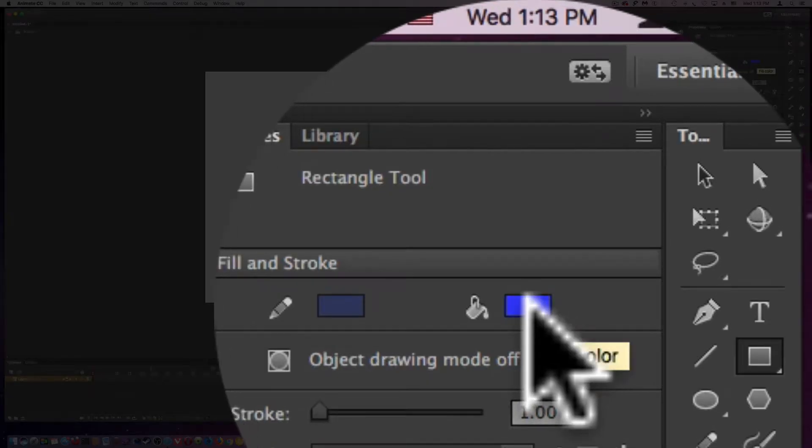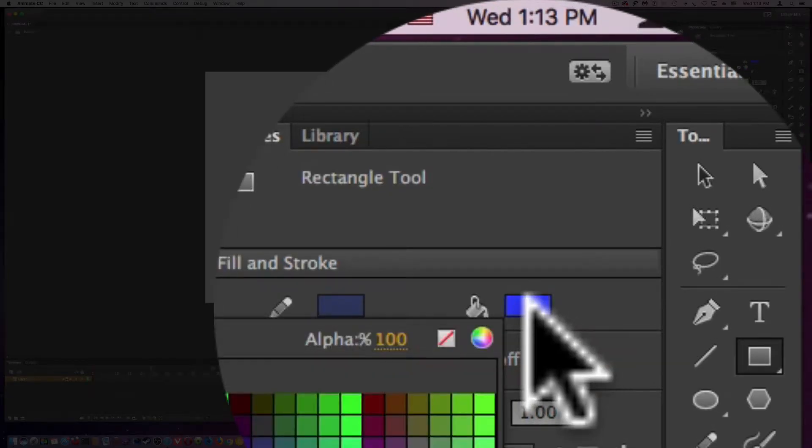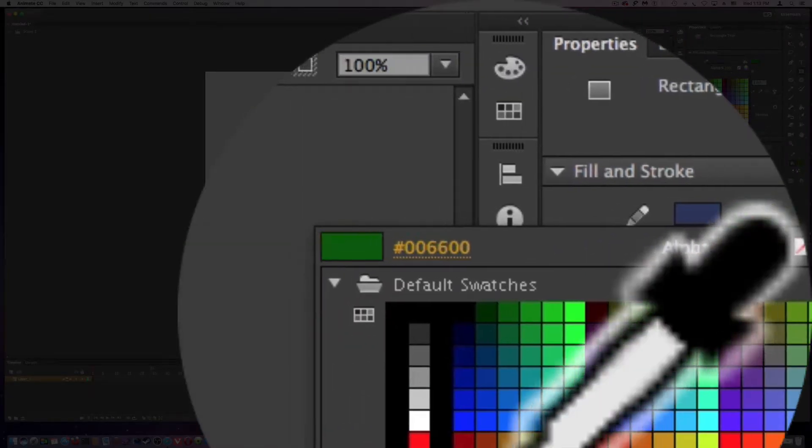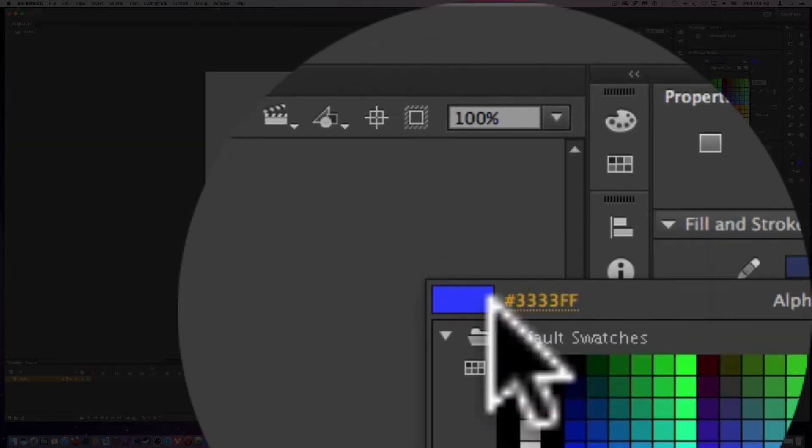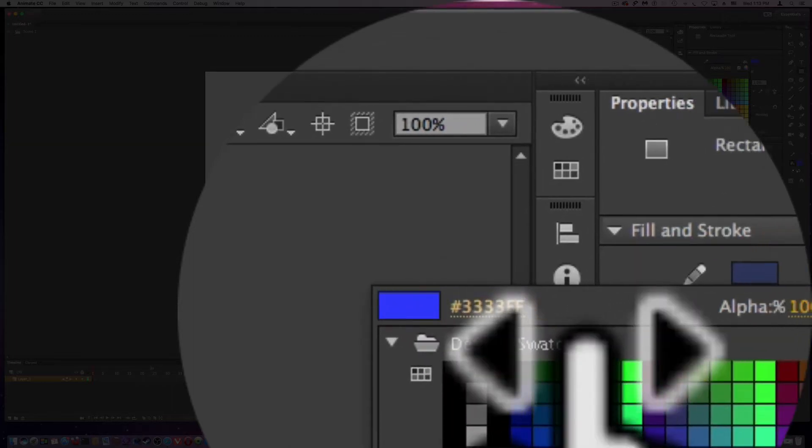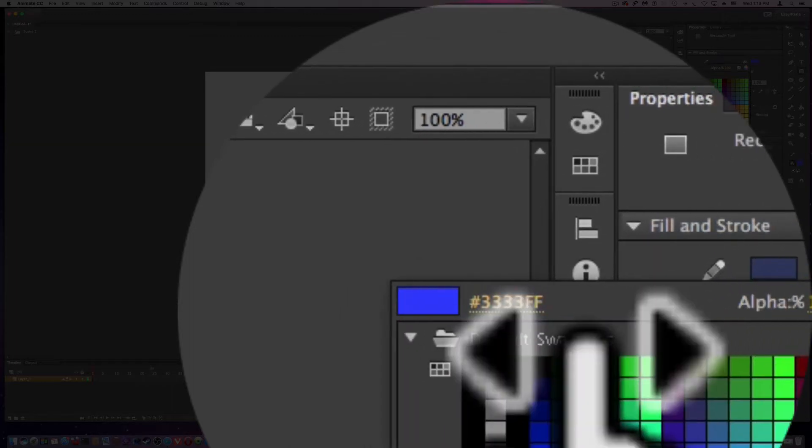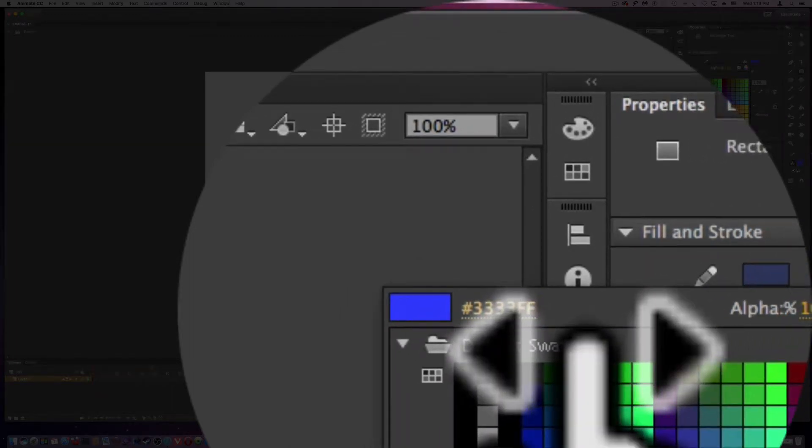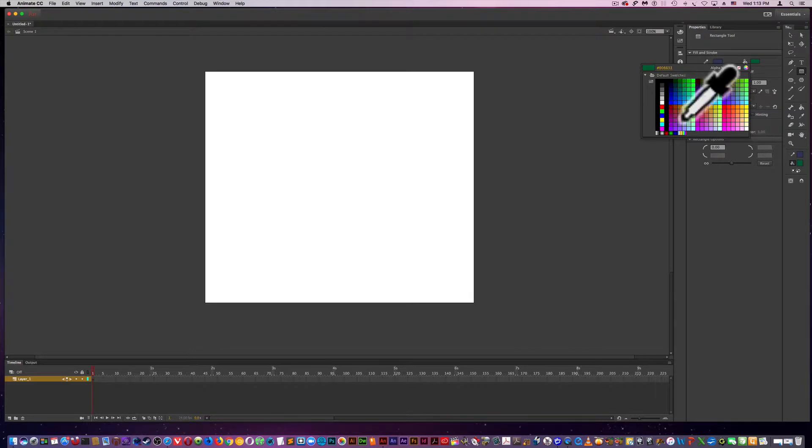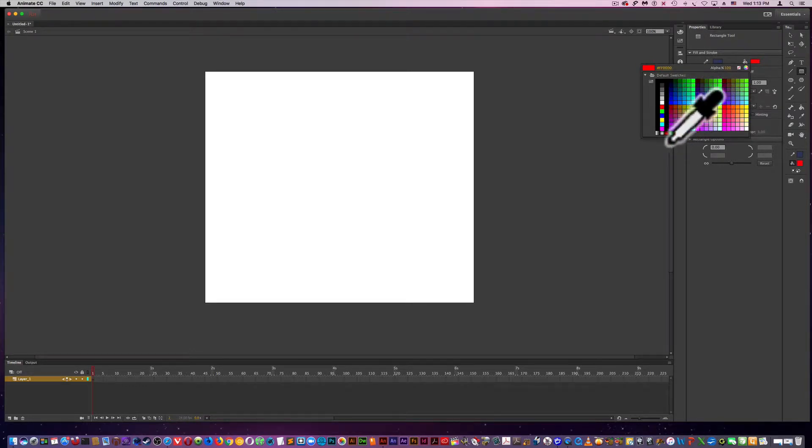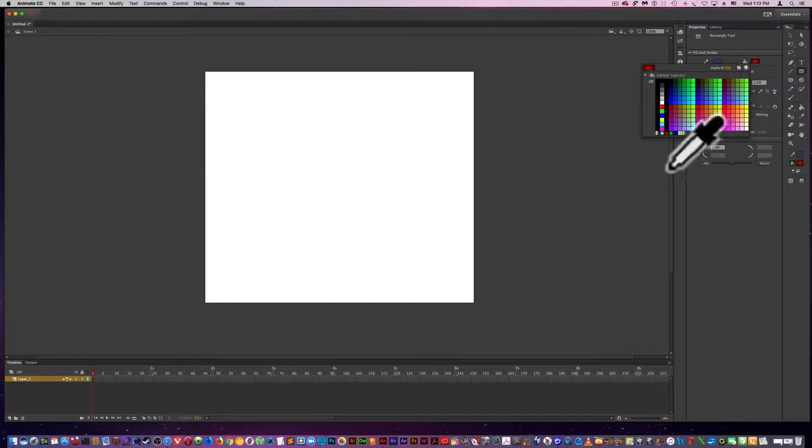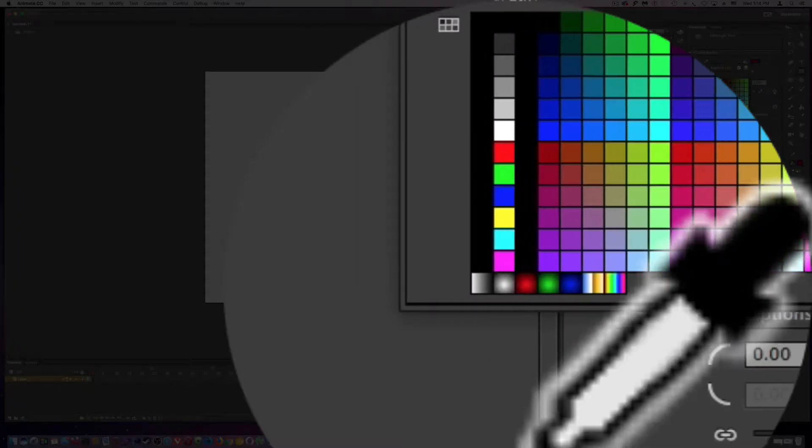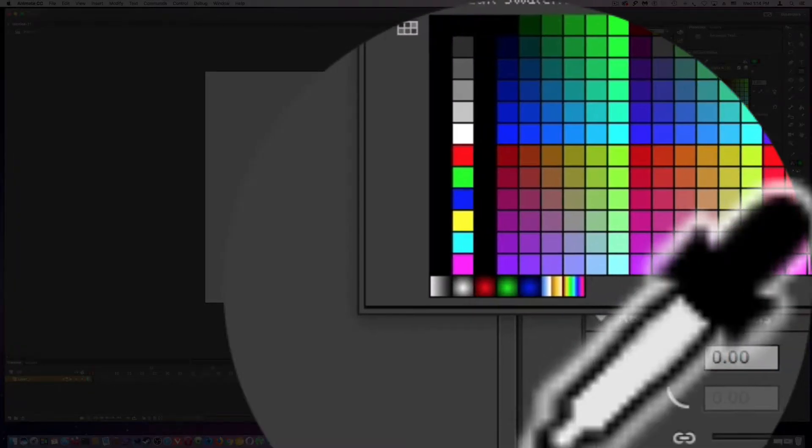This is the fill color, and it's basically the same thing. Right here you can actually type in a hexadecimal color if need be. I'm going to just choose red. You also have the gradients down here you can choose. These are already made gradients.